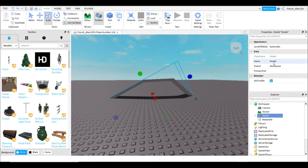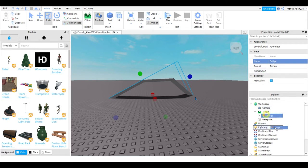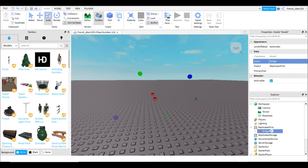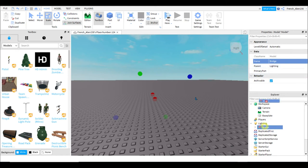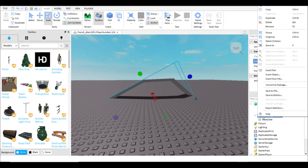So here. Name your model whatever you want. This is bridge. Now, you can see this button here. Parents. That's whatever you have it in. So, if it's in terrain, it's parents of terrain. It's in replicated first. Parents replicated first. It's in lighting. Something interesting that I want to tell you.